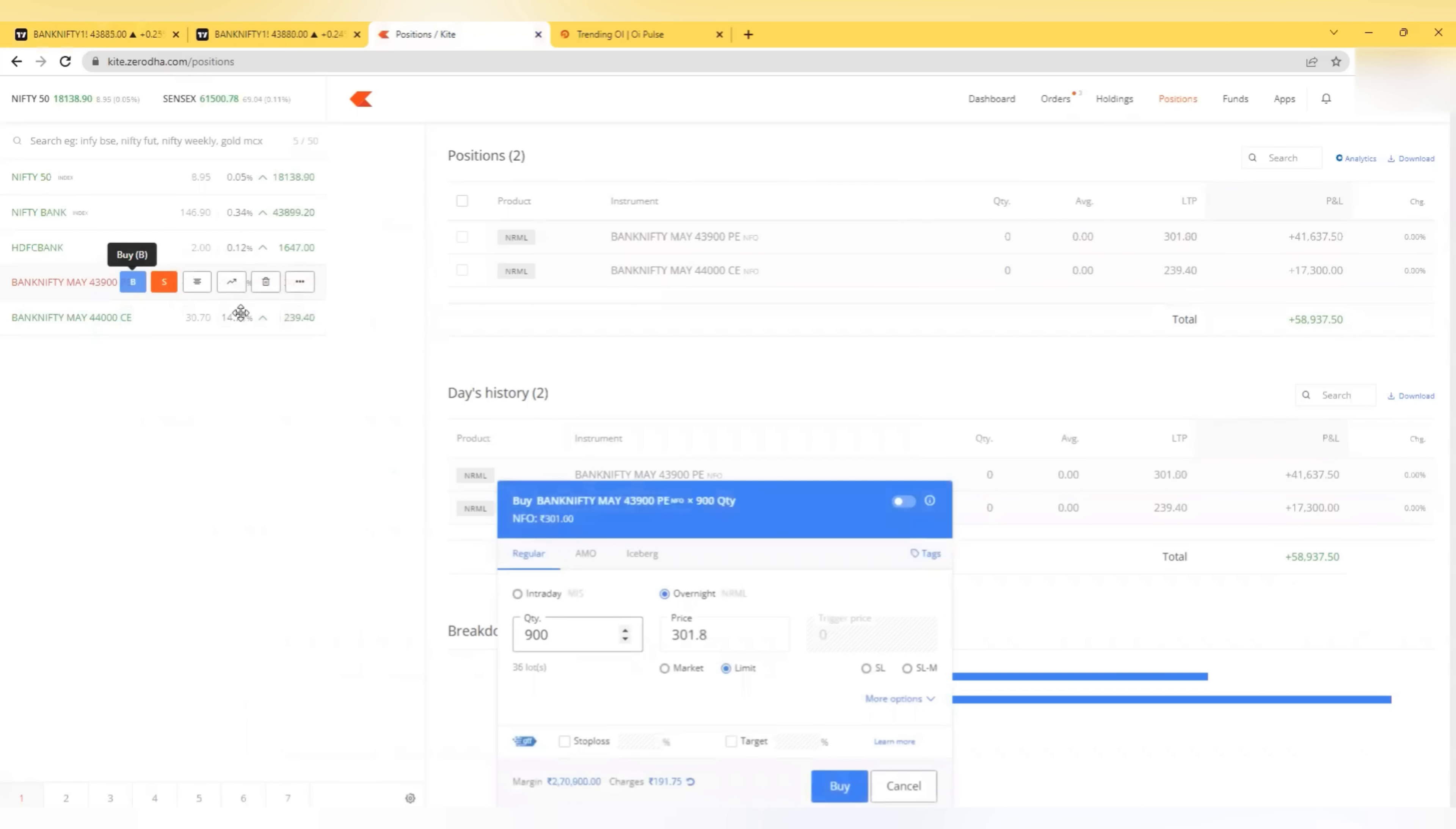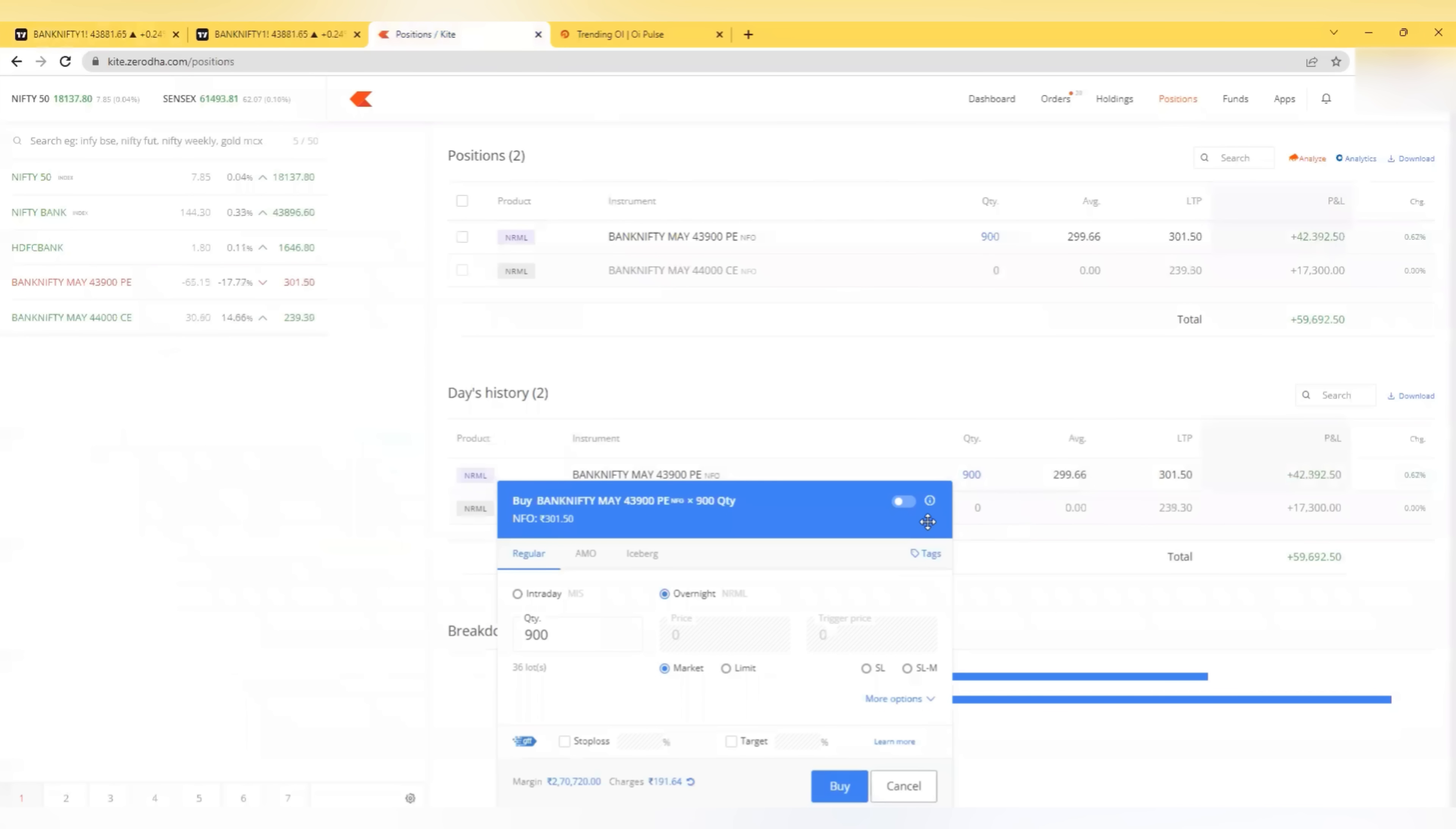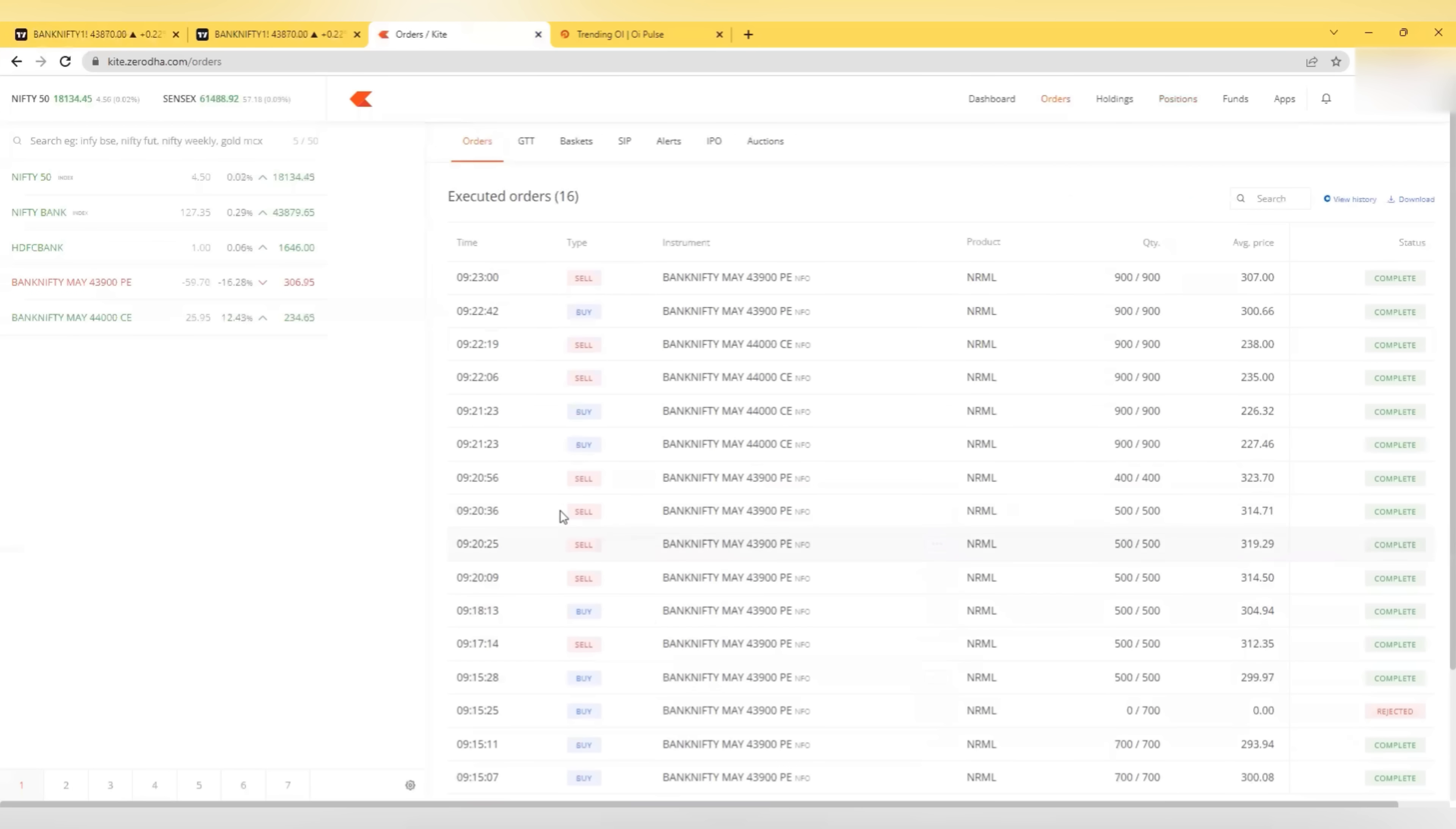Going for a put again here at 300, 900 quantity. Expecting a rejection from this level or the super trend or the yesterday's VWAP level. This is my last trade as it is trading in this range. 307 is the target I am giving and I have got this. So we are done with 64,000 profit. I think I am almost done for the day.